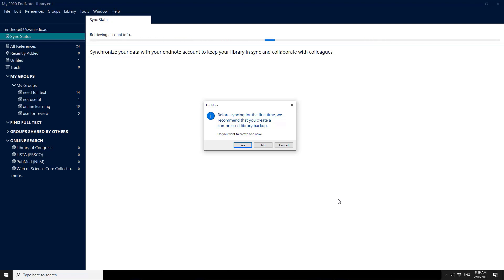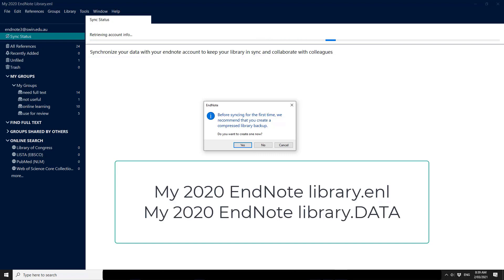The backup library will basically be the two components of your EndNote library. The .enl and the .data folder that together make an EndNote library work.